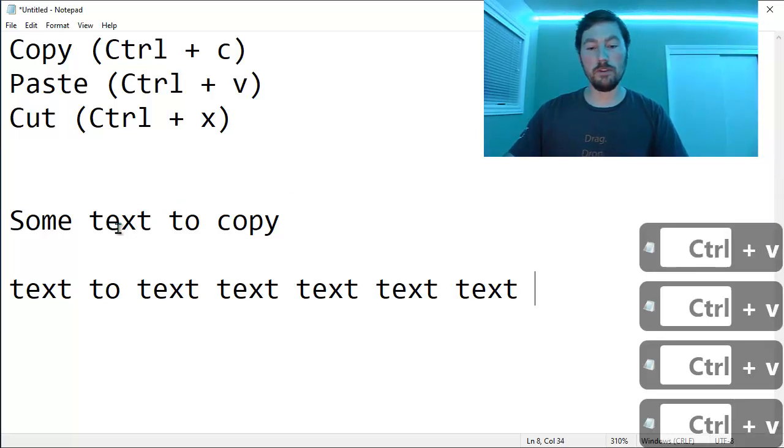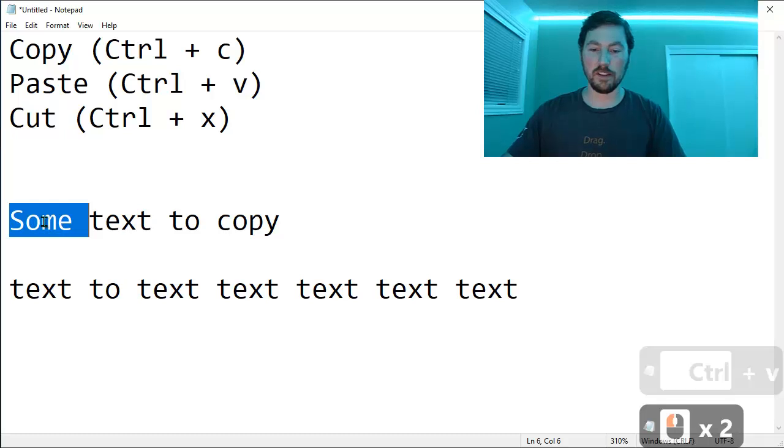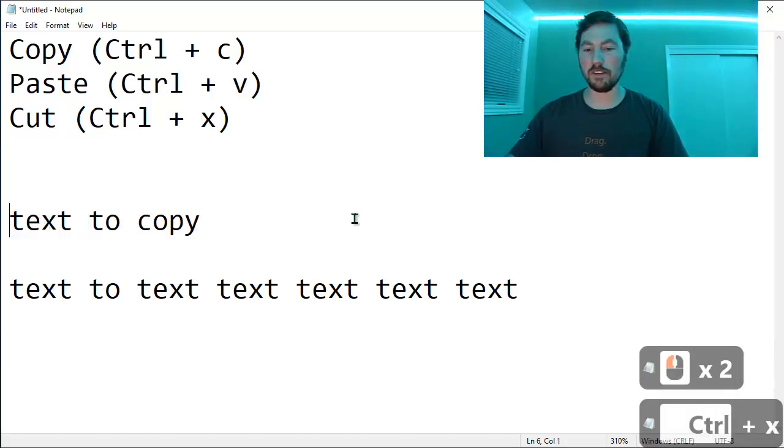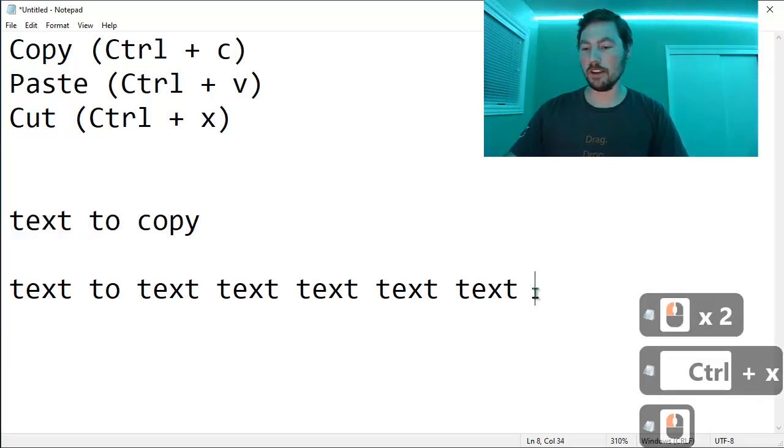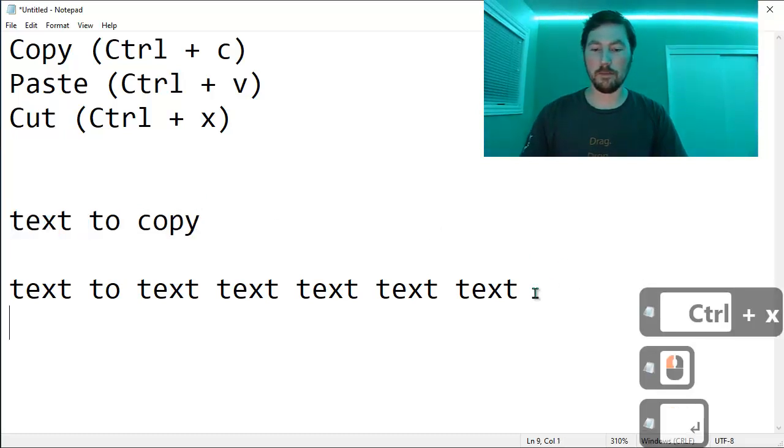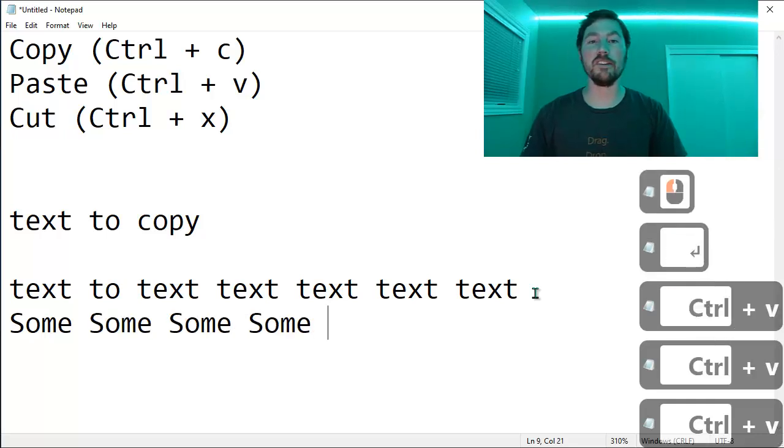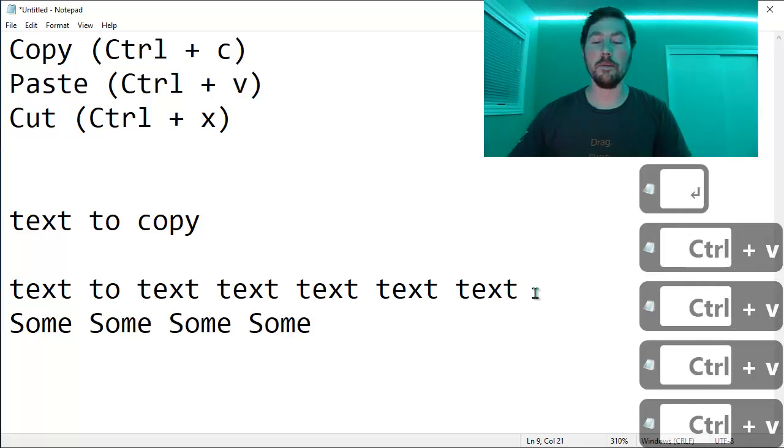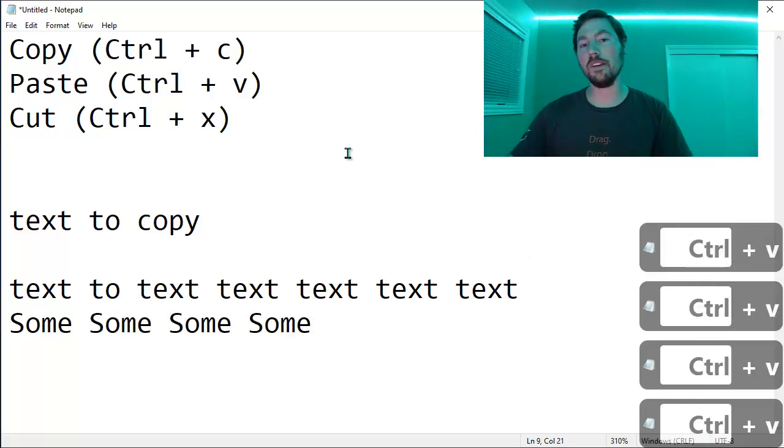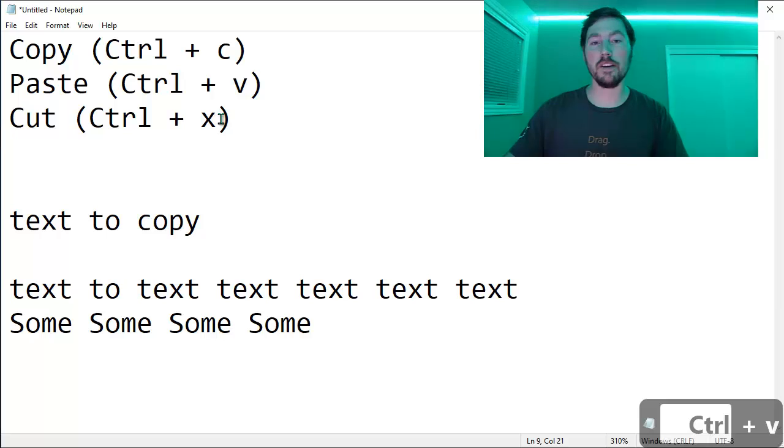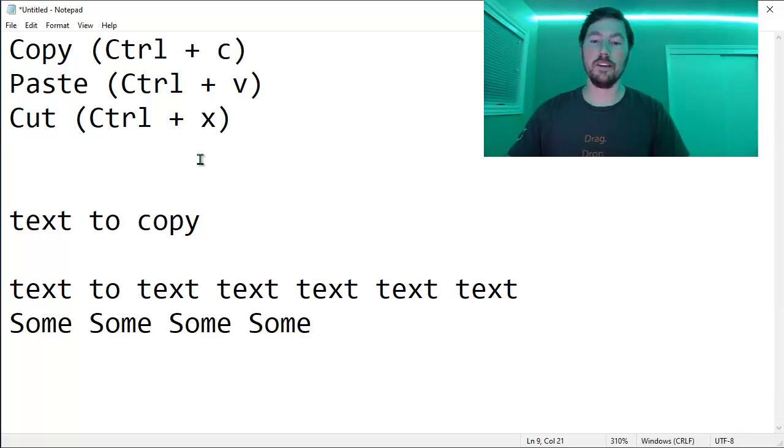If I want to remove the word, not just copy it, I can select it and use Ctrl-X to do the cut command. And then come down here and I can paste it. And again, I can paste it multiple times. And so that's how you can easily copy, paste, and cut text in Windows.